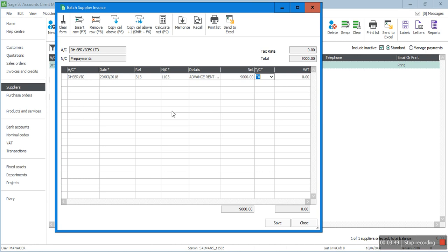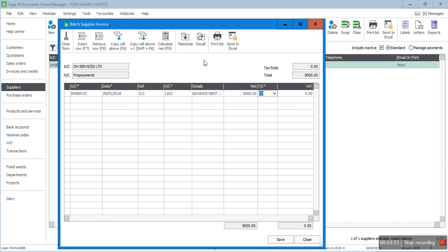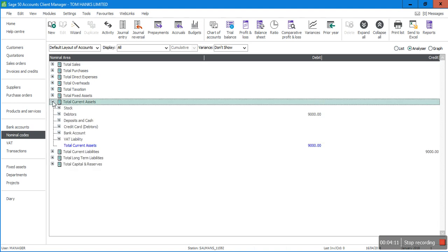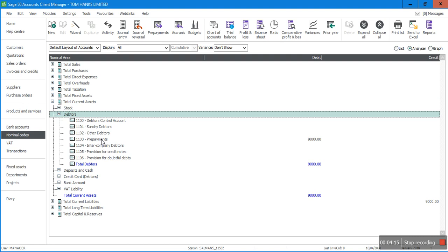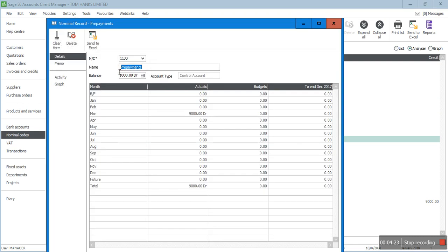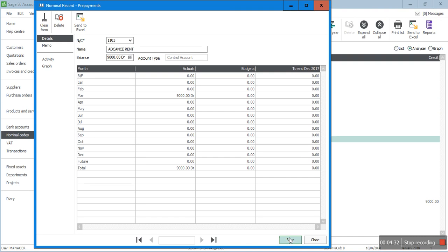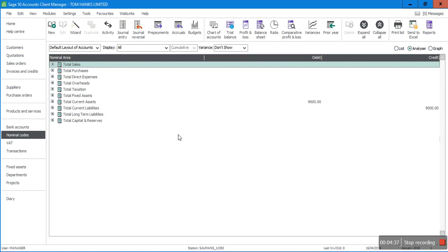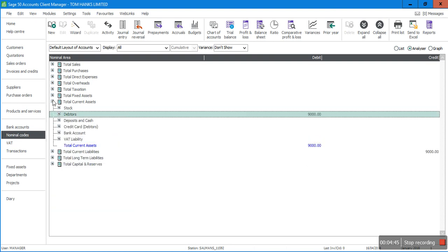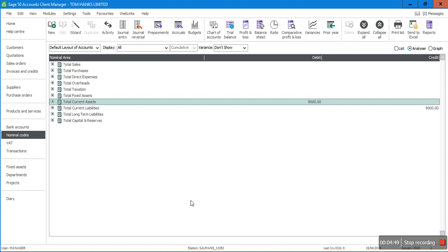The amount is £9,000 — I'm not including any VAT. This is the net payment Tom Hanks Limited has made to DH Services Limited. I'll save it. Now if I go to Nominal Codes, then Current Assets and Debtors, I can see Prepayments. I'll rename the nominal code by double-clicking and changing it to 'Advance Rent' and saving, so it now shows as Advance Rent.